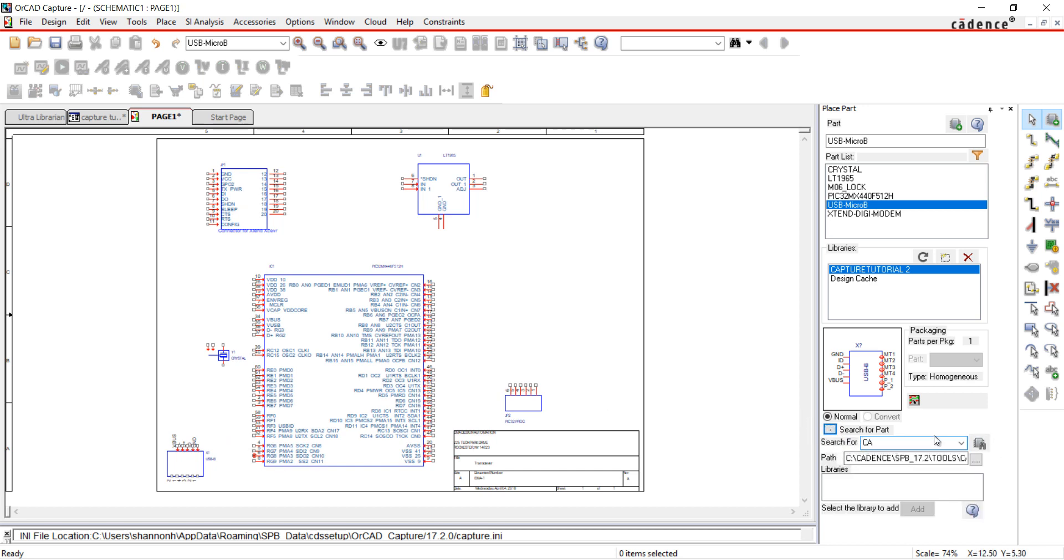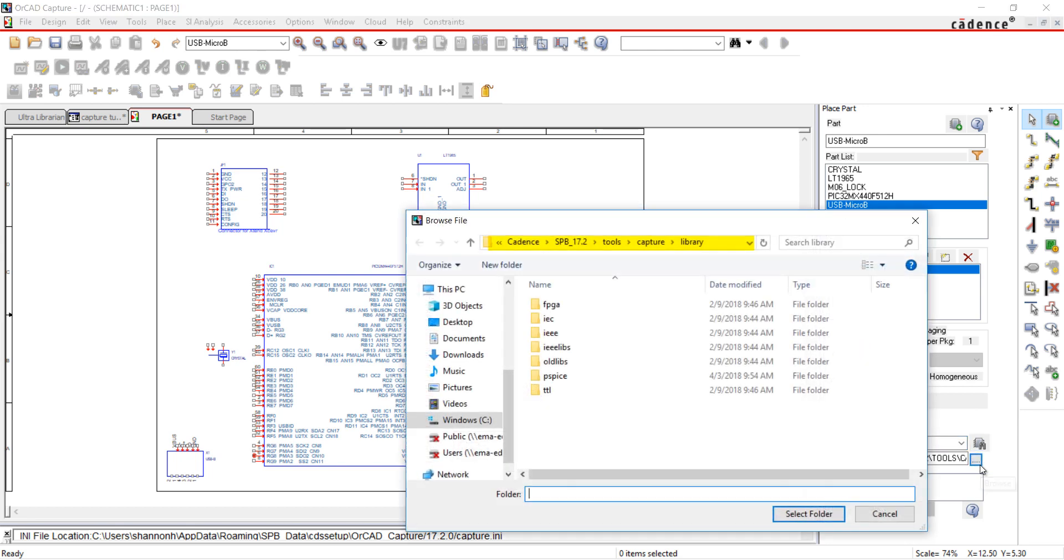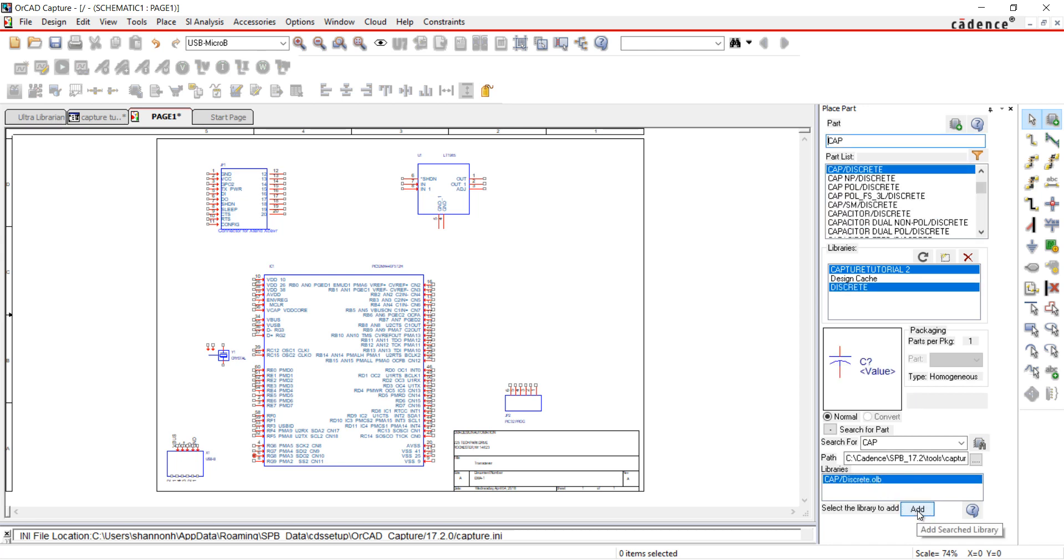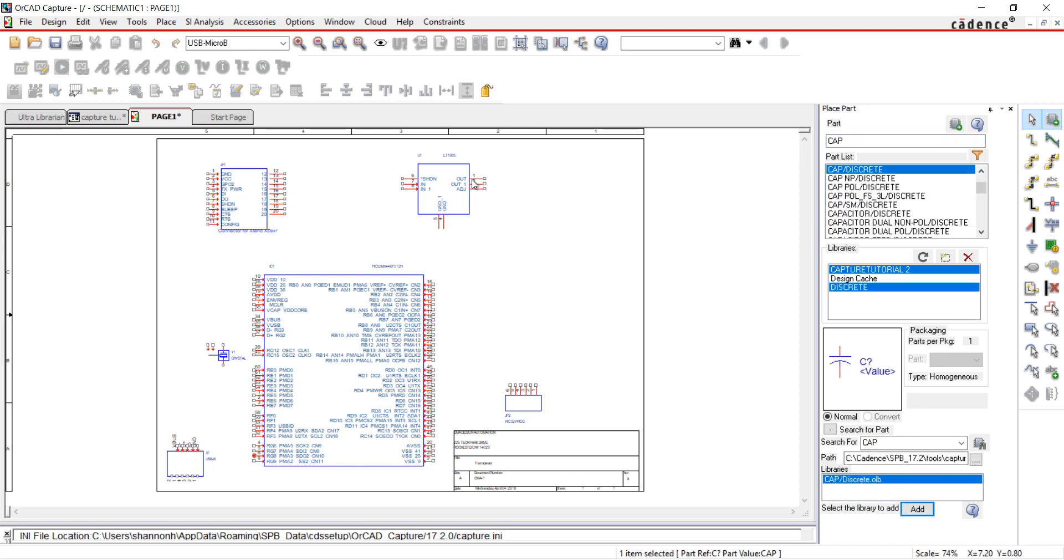Set the path to the default capture libraries. Click Search Part. A capacitor was found in the discrete library. Click Add. This has added the library and the library can now be searched in the parts window.